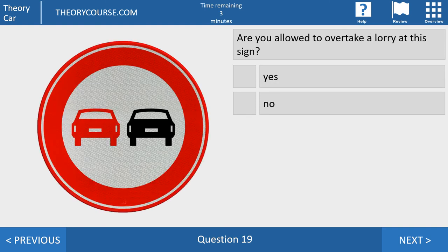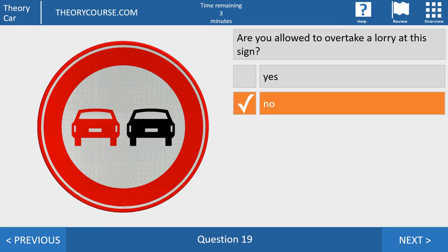Question 19. Are you allowed to overtake a lorry at this sign? Yes or no? The answer is no, and it's almost the same as the previous question. If you see this sign you may not overtake any other motor vehicle — not a car, not a lorry, whatever. The only thing you may overtake is a bicycle, a moped, or a gehandicapten voertuig — a vehicle for disabled persons.